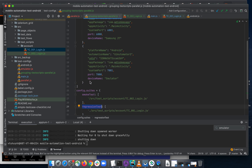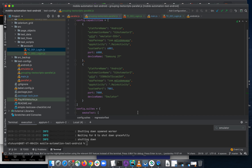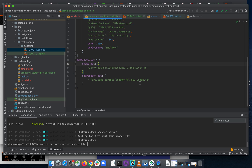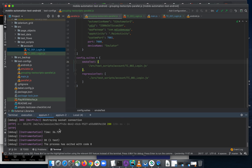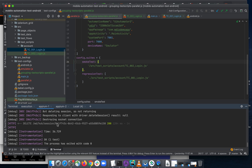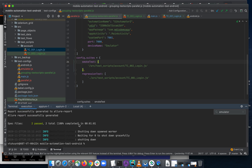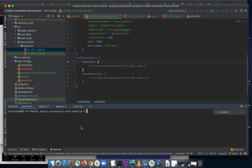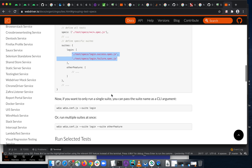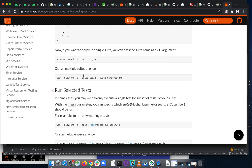Now I want to run them in parallel as well. You need to start your Appium server on port 6000 and another Appium server on port 7000 — you already know how to do that. Let's go back to the documentation page to see the example of how to run this.